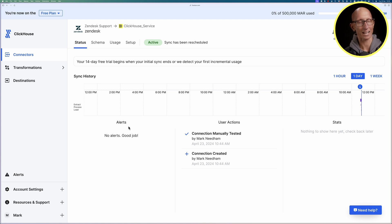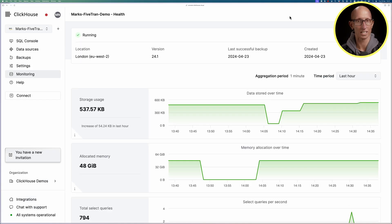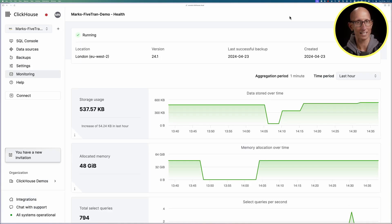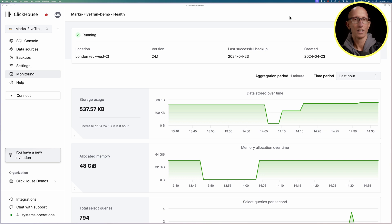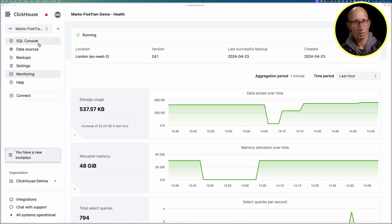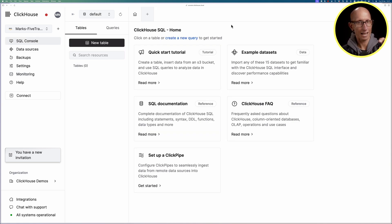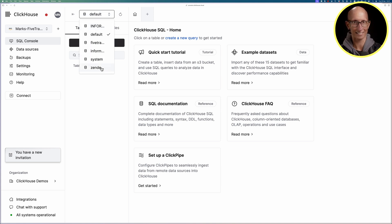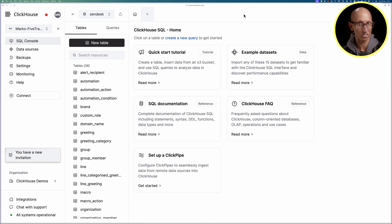Let's now come back over to the ClickHouse cloud you see this monitoring page has been a bit updated. Let's click through on to SQL console and then if you look on your table list you should now have one at the bottom that says Zendesk so click on there and you can see there are a whole bunch of tables now available.